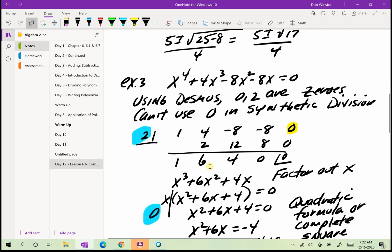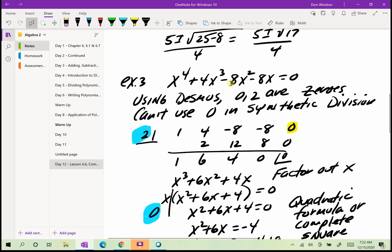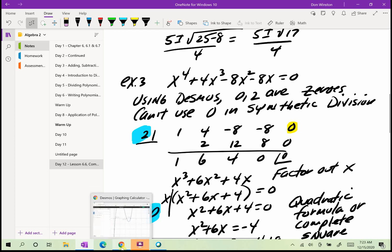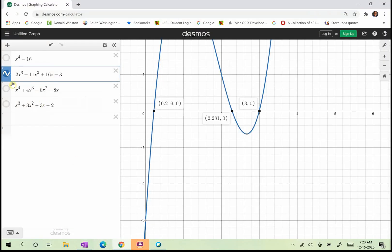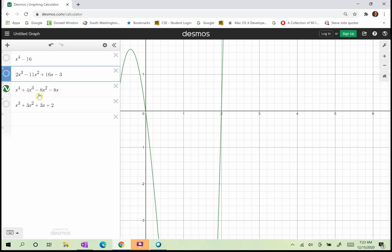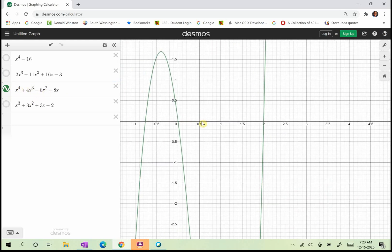Let's look at example number 3. Here I have x to the fourth plus 4x cubed minus 8x squared minus 8x. It's a fourth degree polynomial, so I should be able to find four zeros — some may be real and some may be imaginary. I can't factor by grouping, it's not a difference of squares, and it's not a trinomial. So I'll use Desmos to help me find a zero to begin synthetic division.